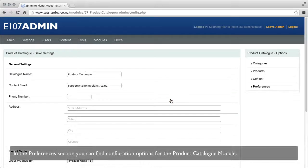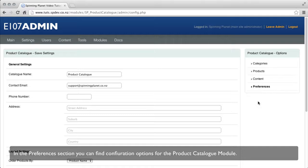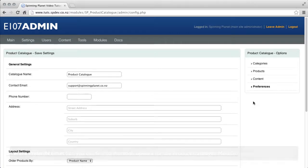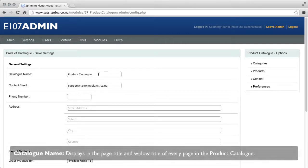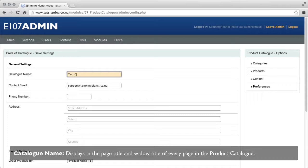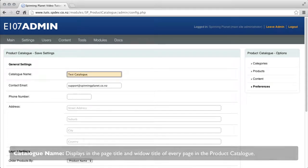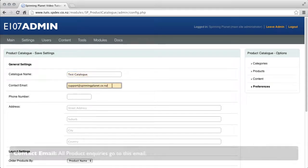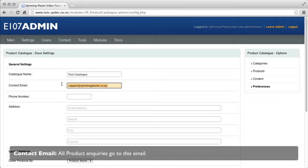In the preference section you can find configurable options for the product catalog module. Catalog name displays the page title and the window title for every page on the product catalog. Contact email, all products inquiries go to this email.